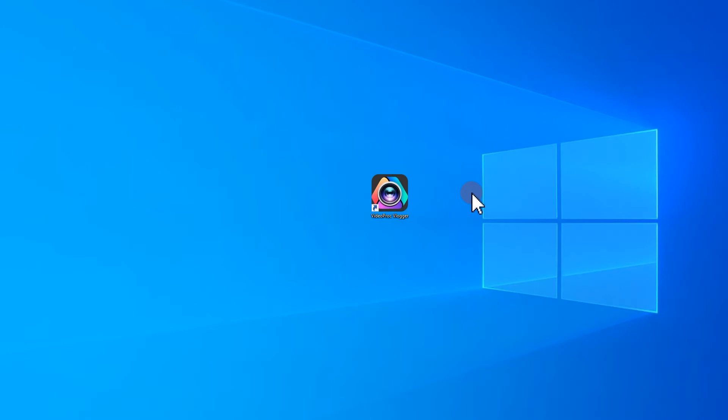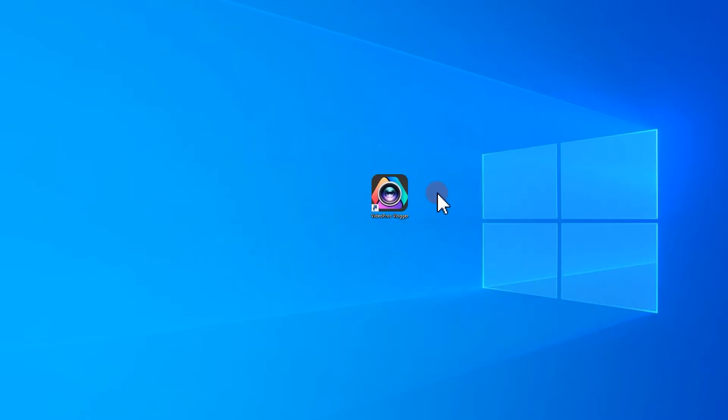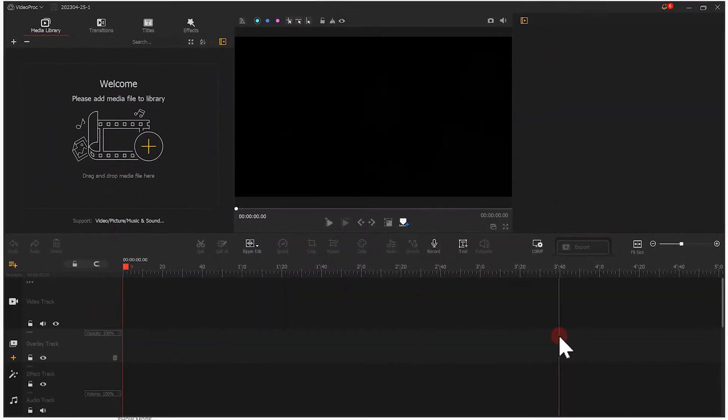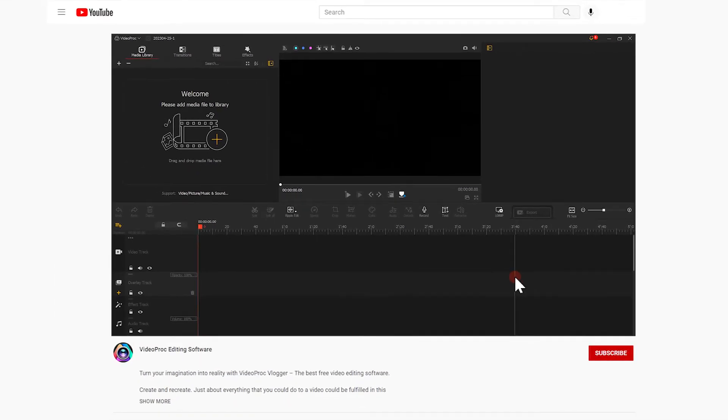First, we open Vidipor Blogger. If you haven't downloaded yet, use the link in the description box down below to free download the software.